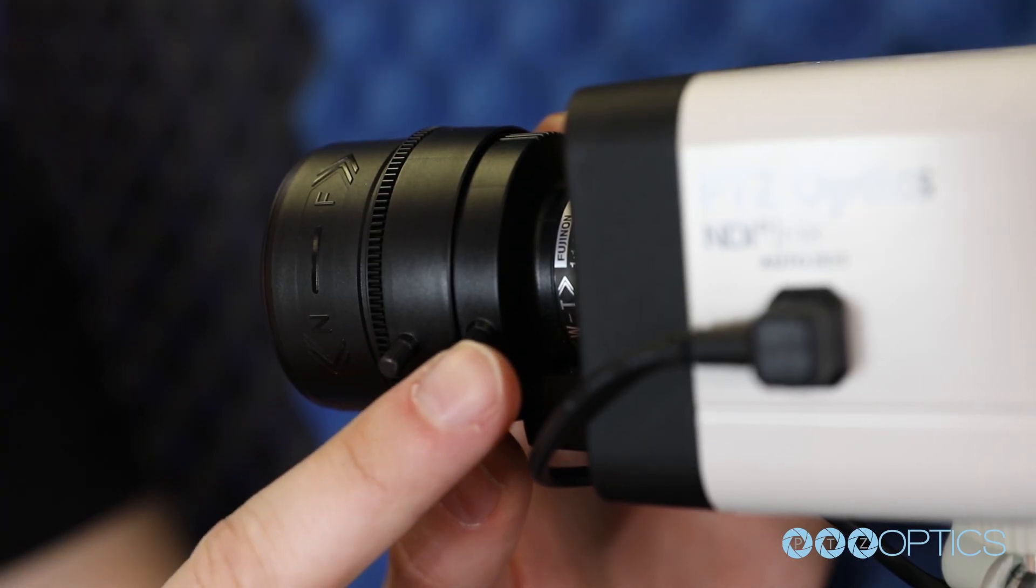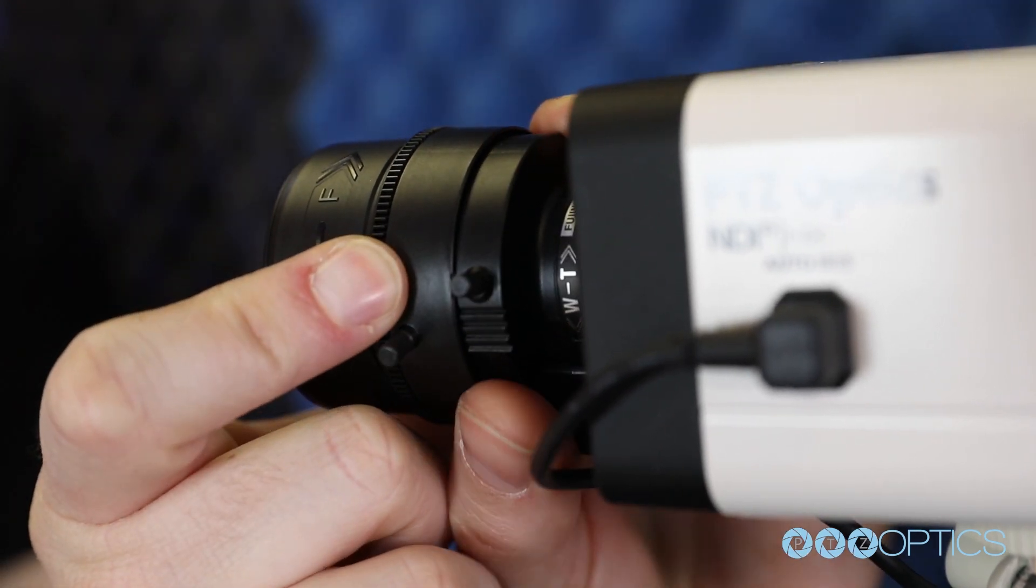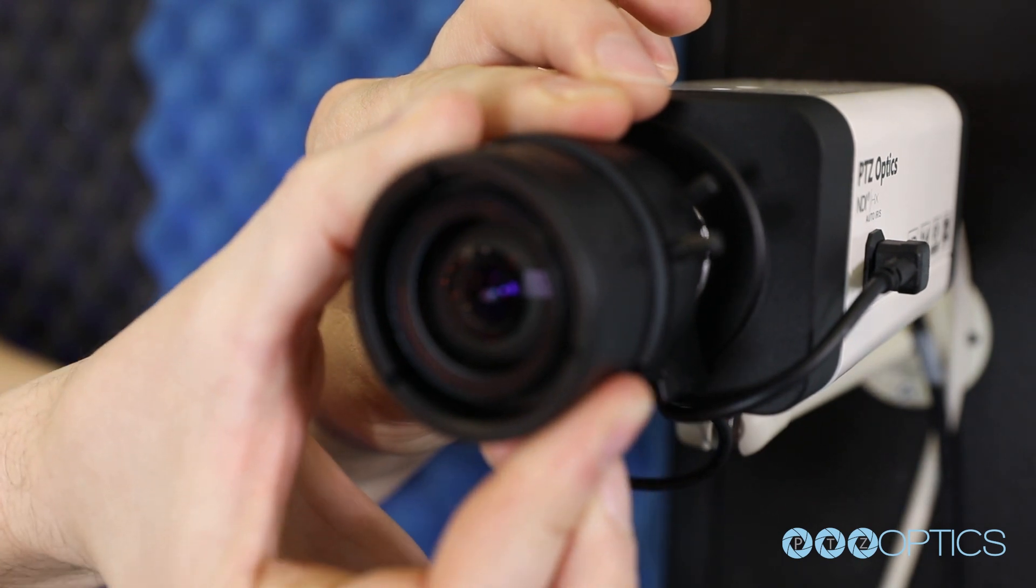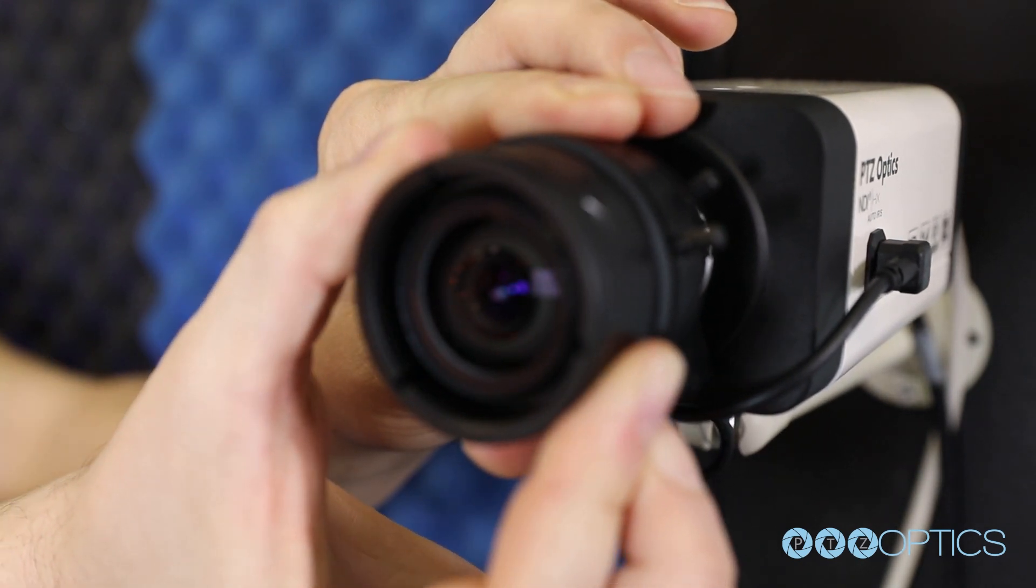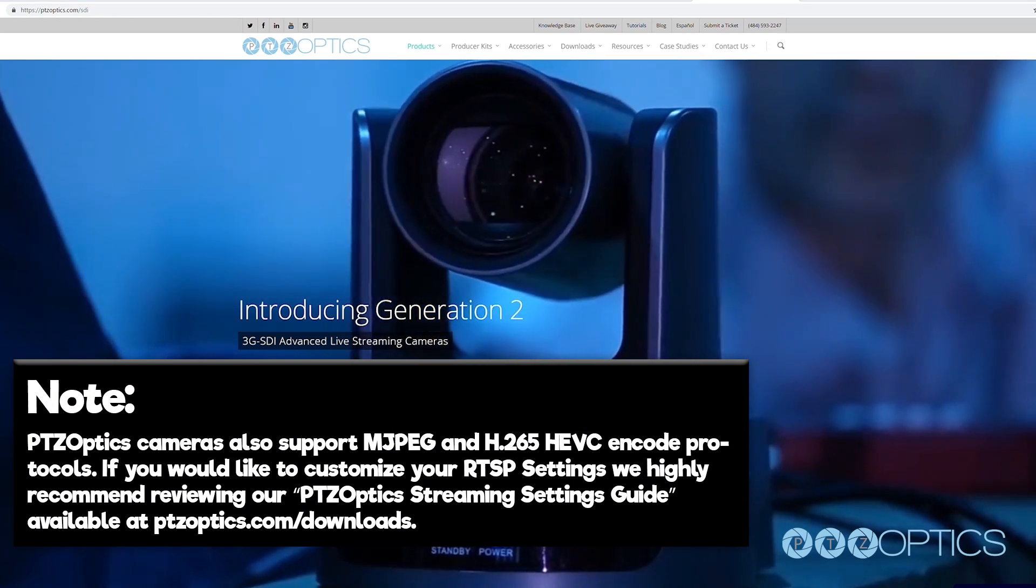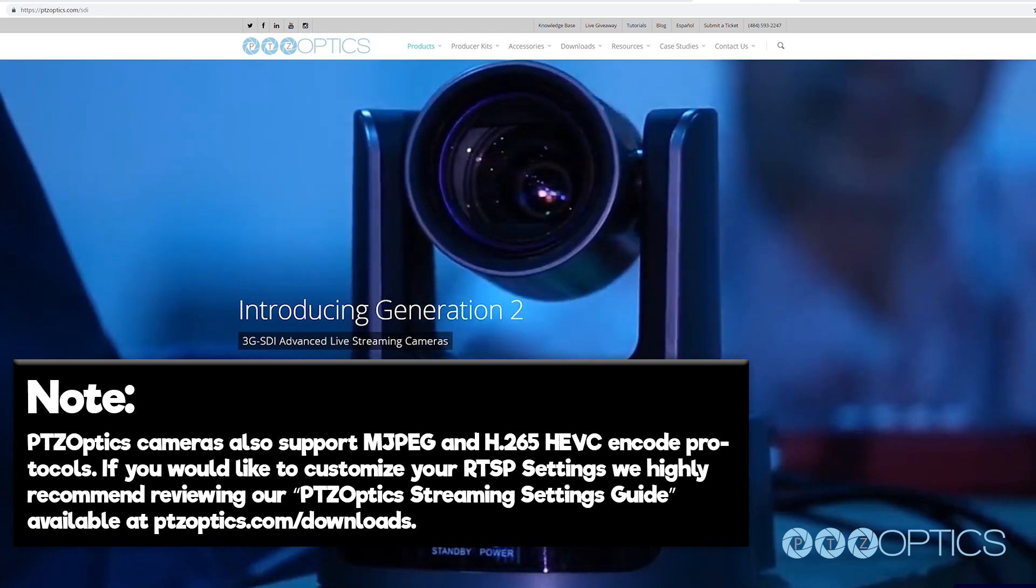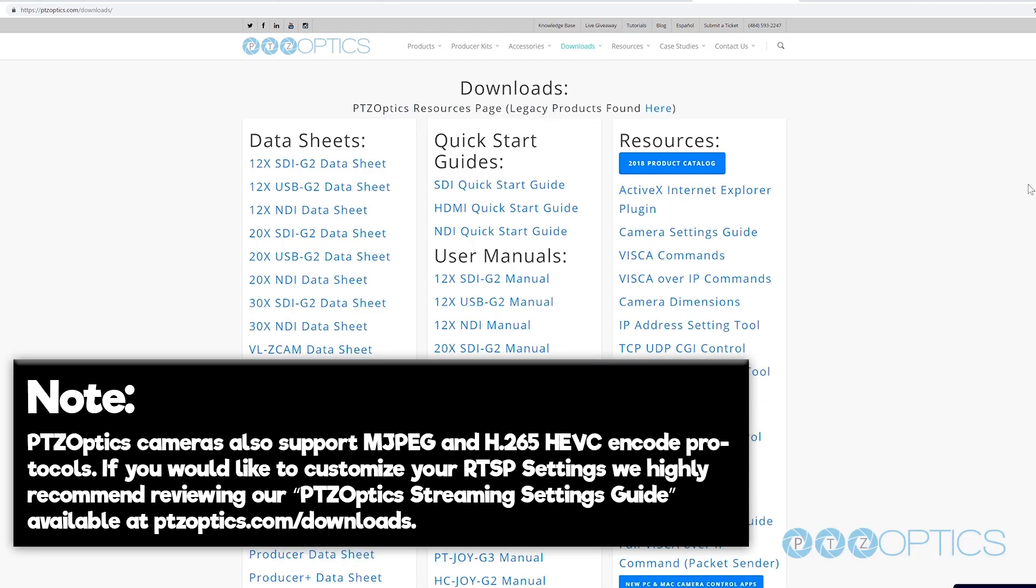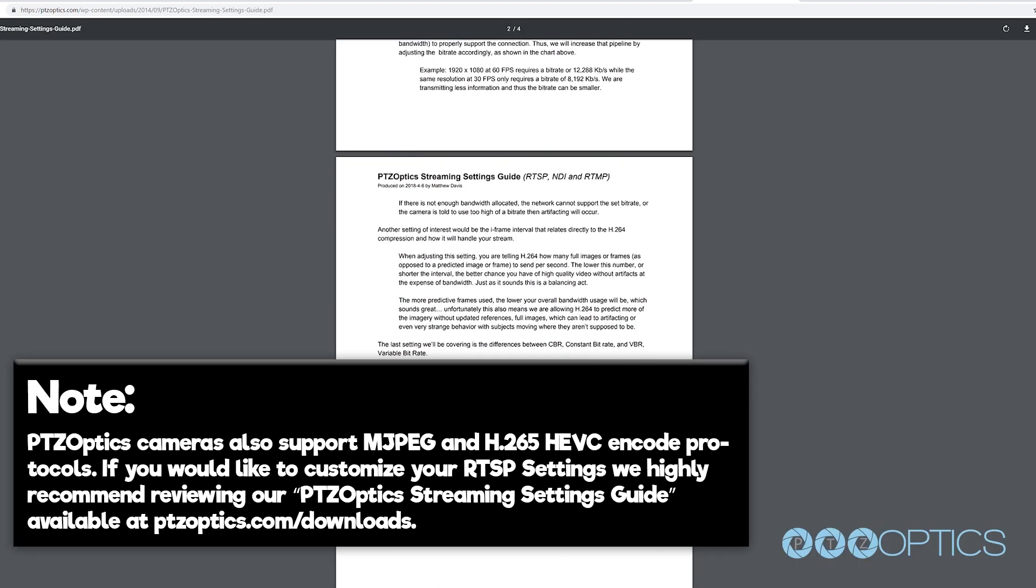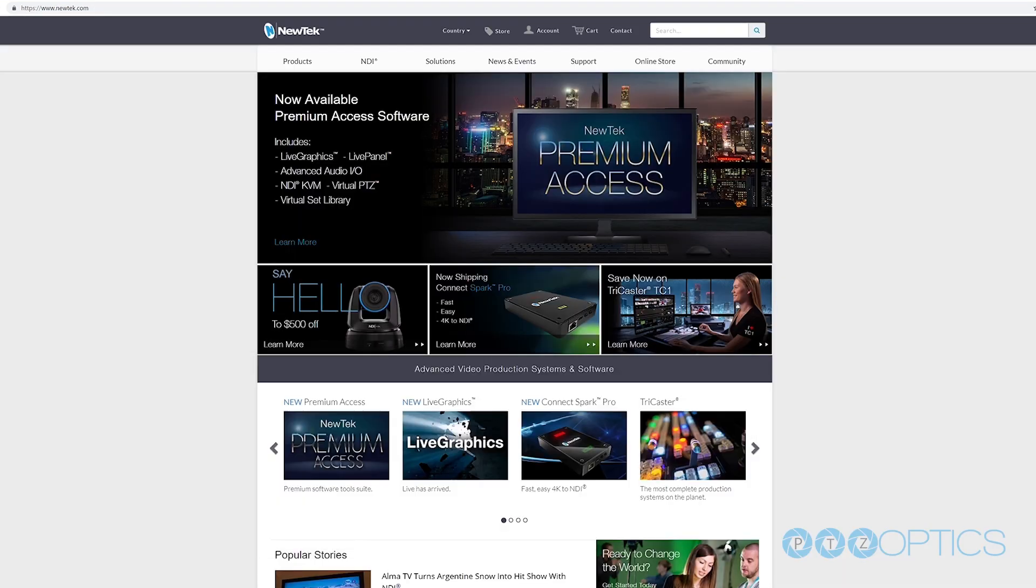Now you can configure your camera's RTSP video in the video tab of the network interface. You have the ability to tweak your camera's RTSP settings to deliver reliable high quality video over IP. Note: PTZOptics cameras can also support MJPEG and H.265 HEVC encode protocols. If you would like to customize your RTSP stream settings, we highly recommend reviewing our PTZOptics streaming settings guide available at PTZOptics.com/downloads.